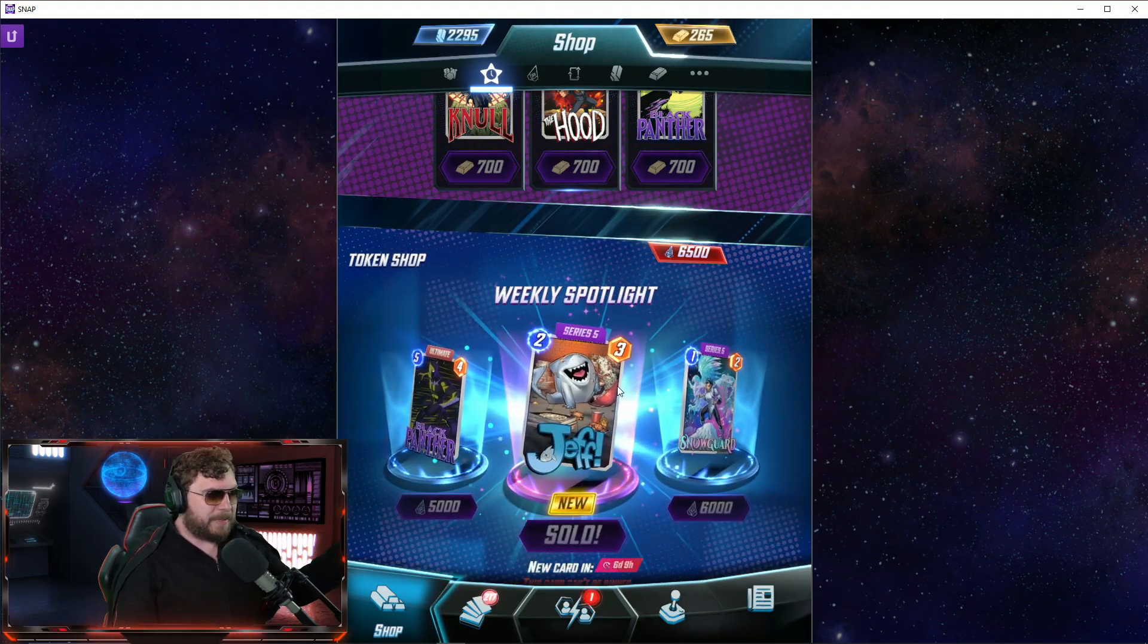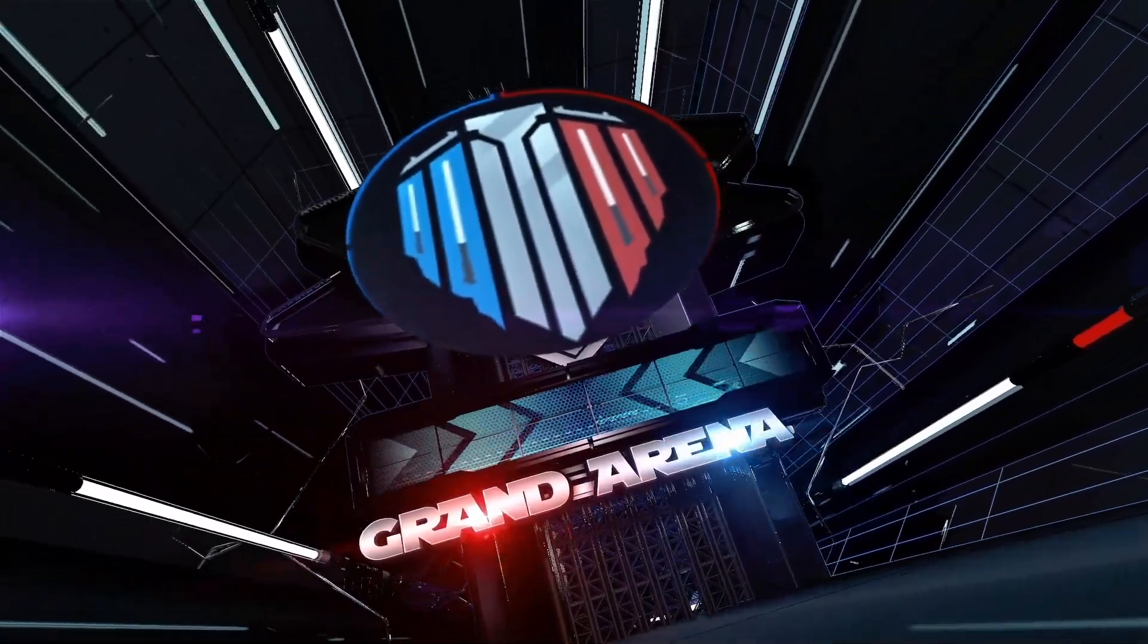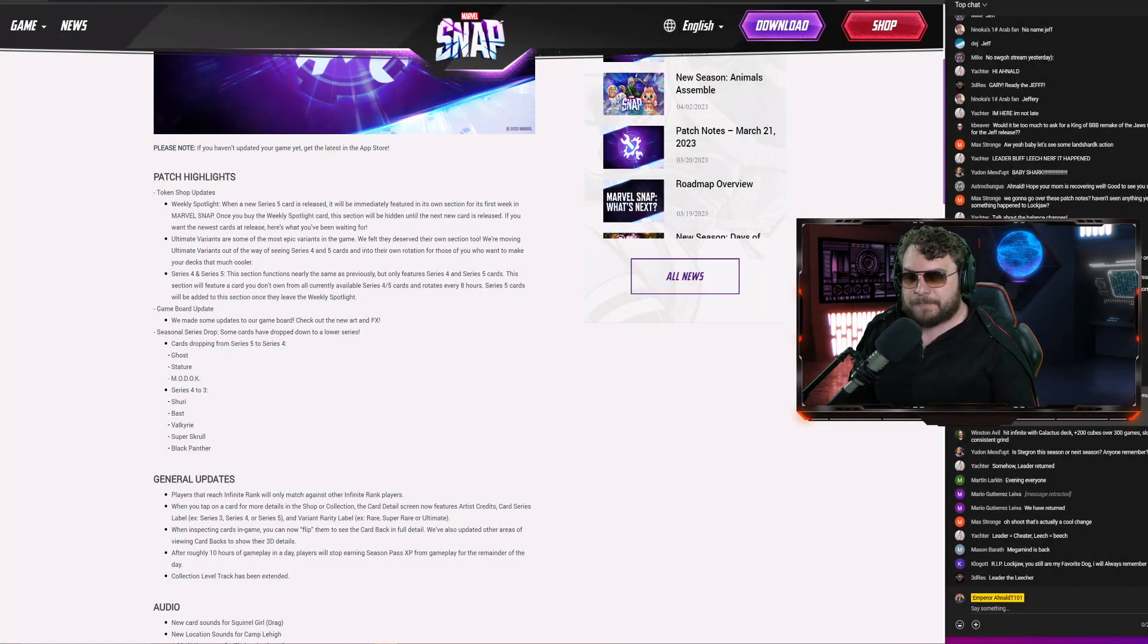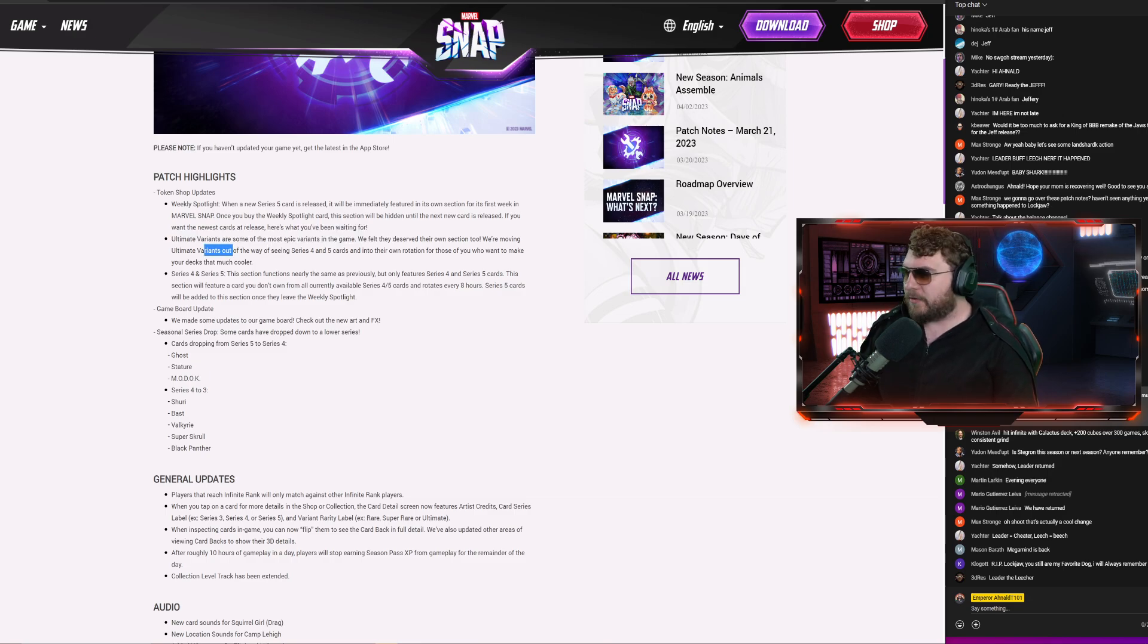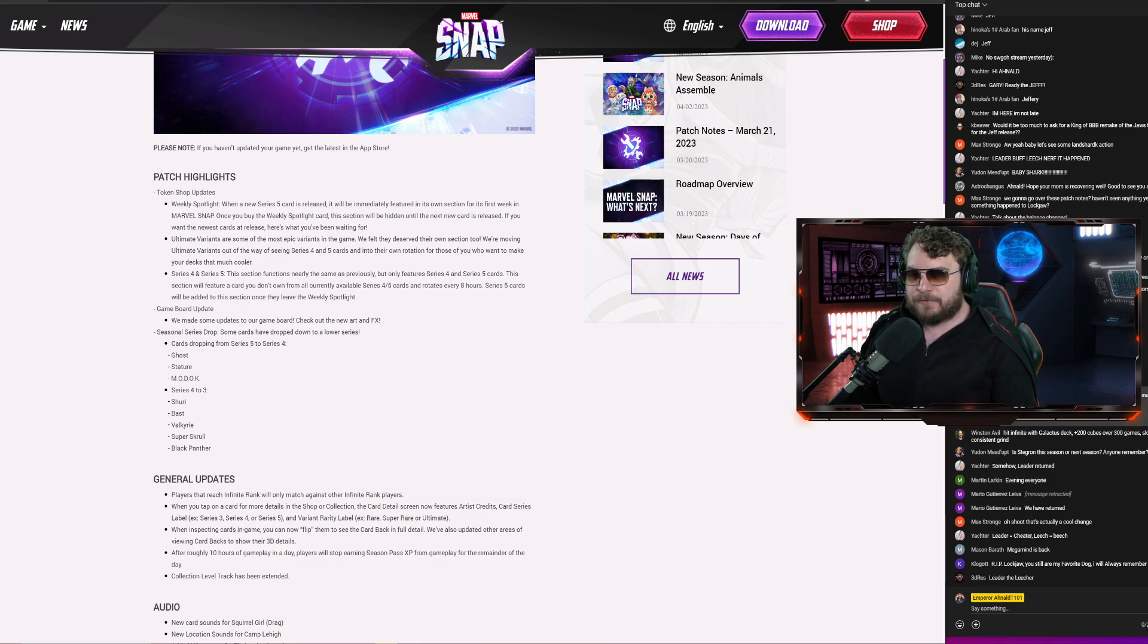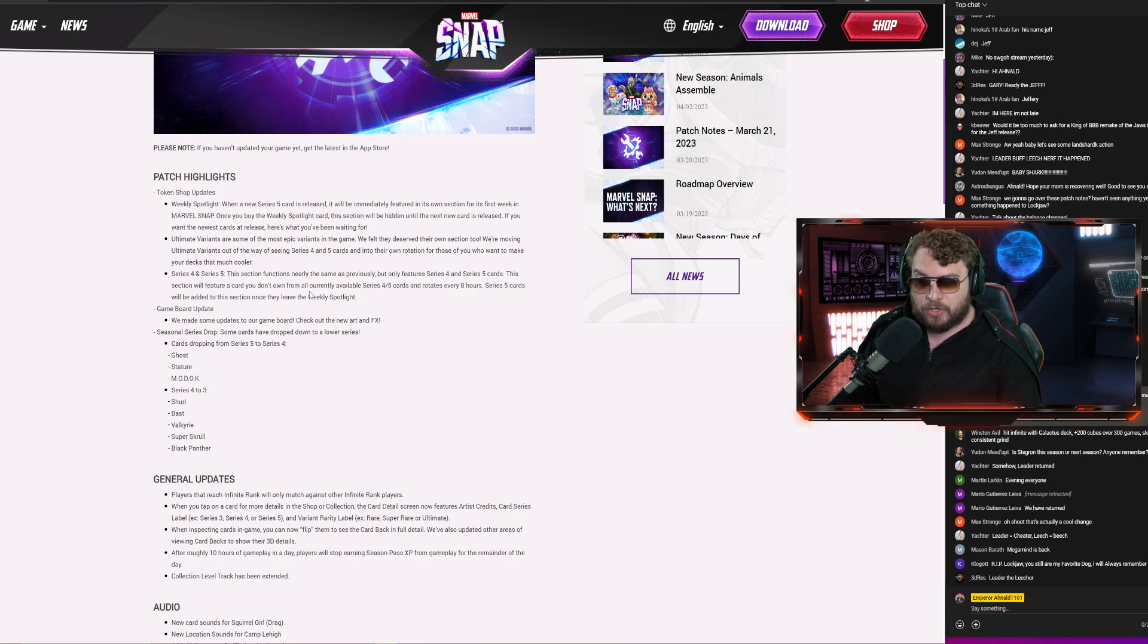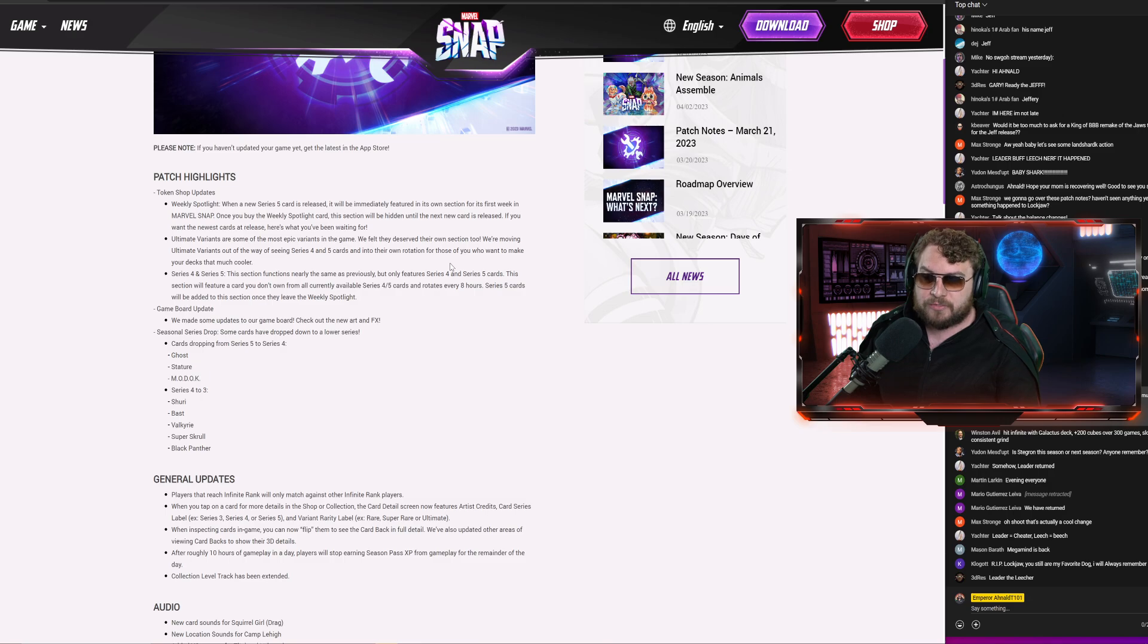People who want to play with the cards don't have to worry about struggling to find it, which is great. That's a nice little change. The first time doing it, once you buy the weekly spotlight card, the section will be hidden until the next new card is released. If you want the newest cards that release, here's what you've been waiting for. Ultimate variants as you just saw, they kind of got their own segment, which is fine. Series four, series five, this section functions nearly the same as previously but only features series four and series five cards.